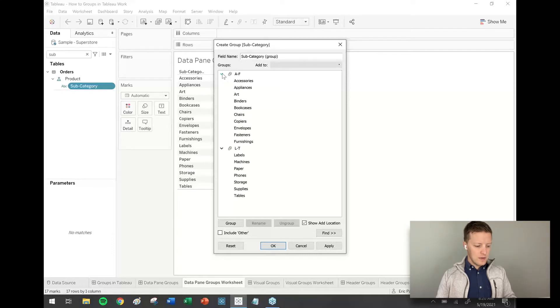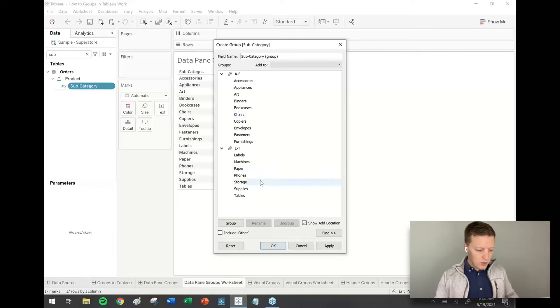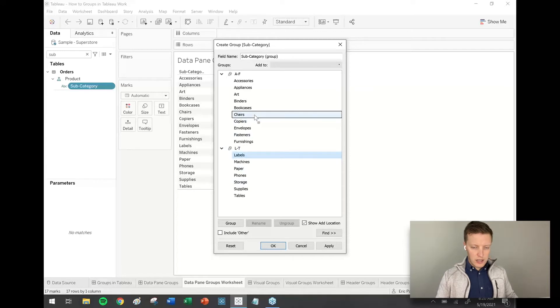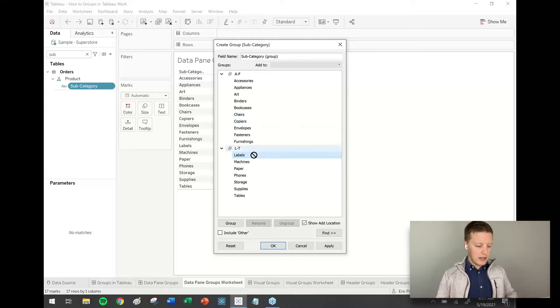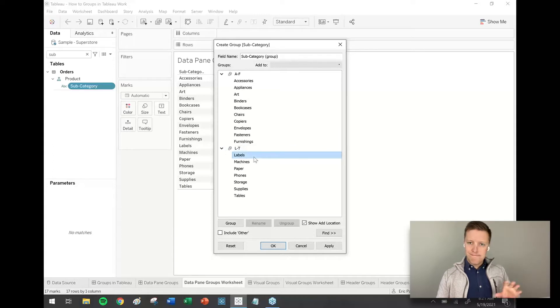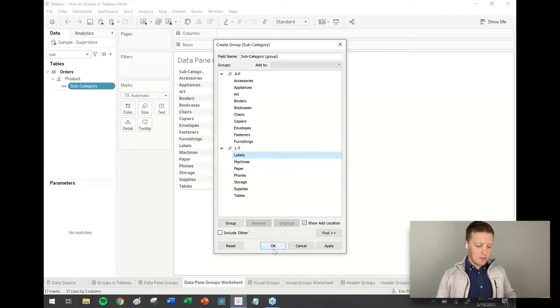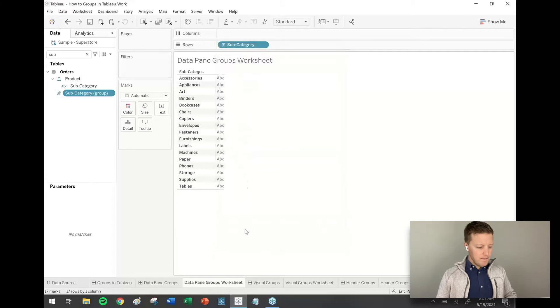Okay, you can always rearrange values within groups as well. So if I decide later that I want labels to be a part of a different group, I can drag that and move that around, but we won't really be covering that in as much detail today. So I'll hit okay.